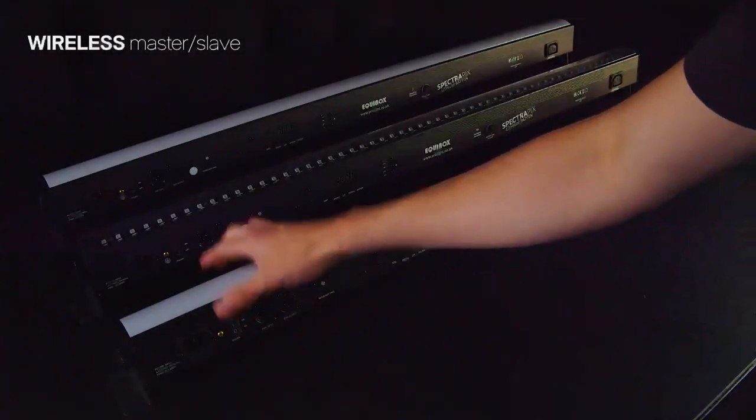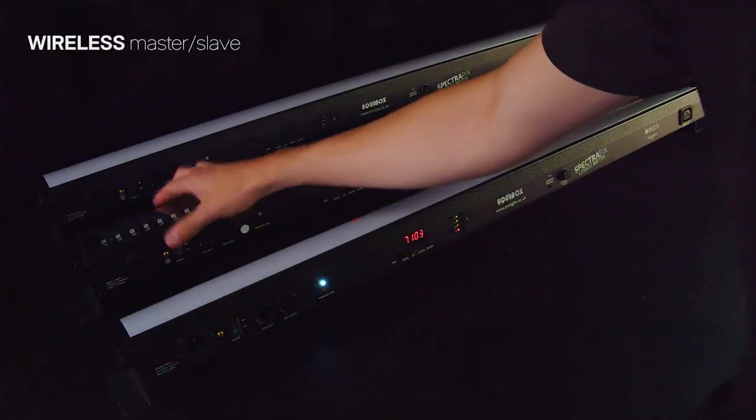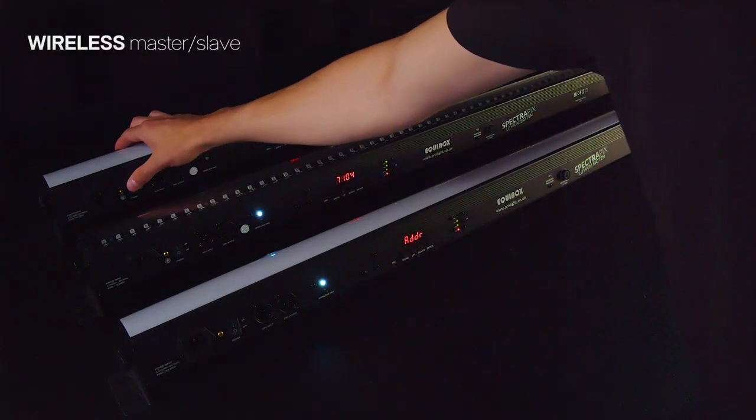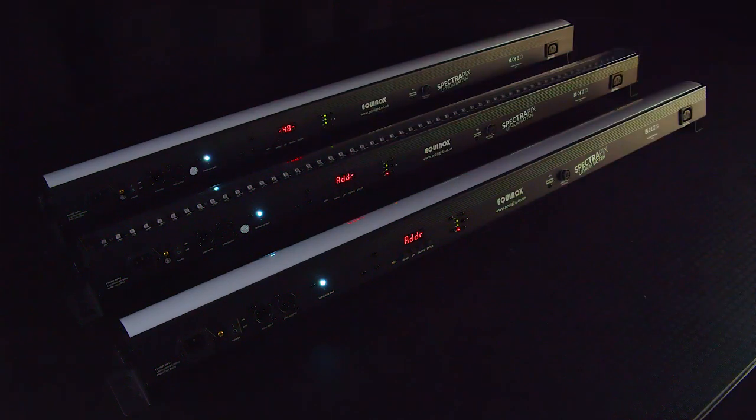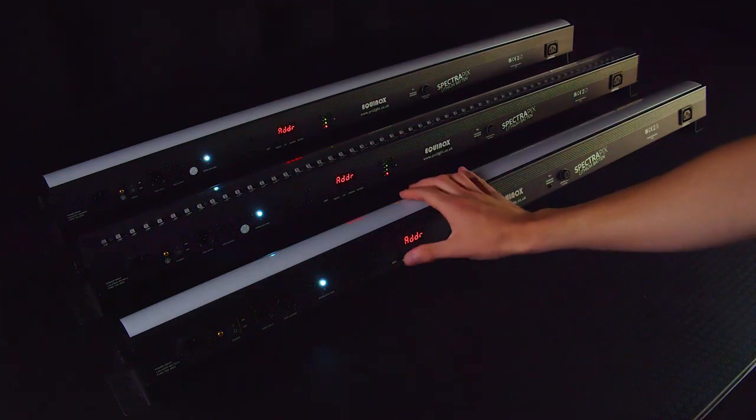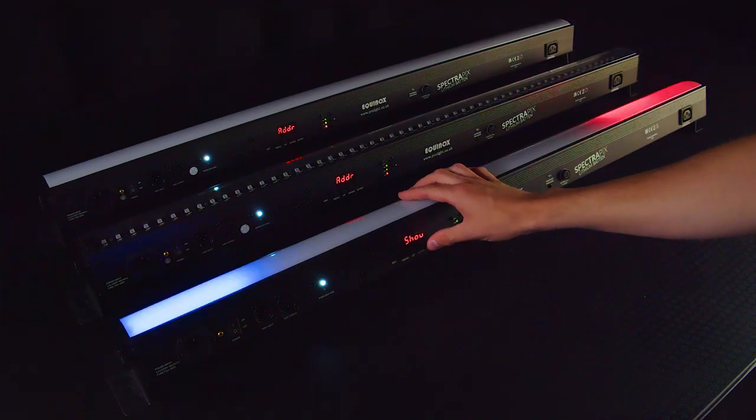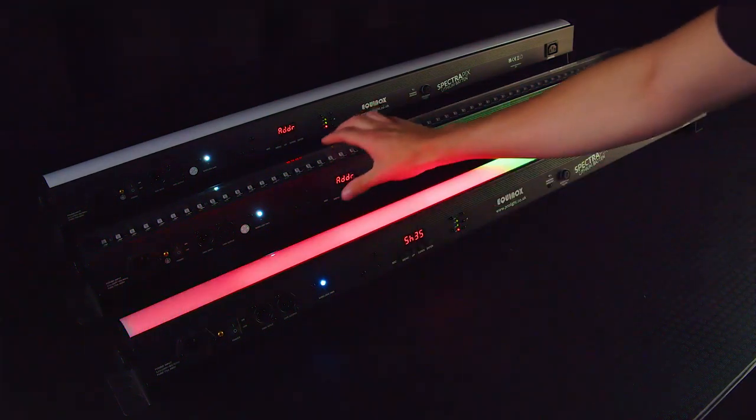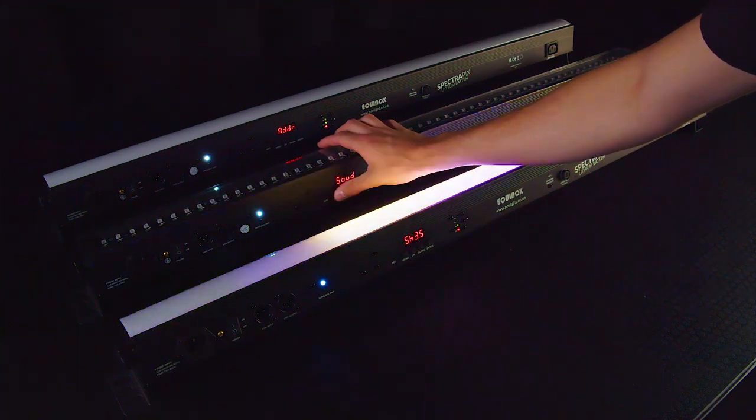For wireless master slave, the master fixture must be set into blue transmit mode, and the slave fixtures into green receive mode.